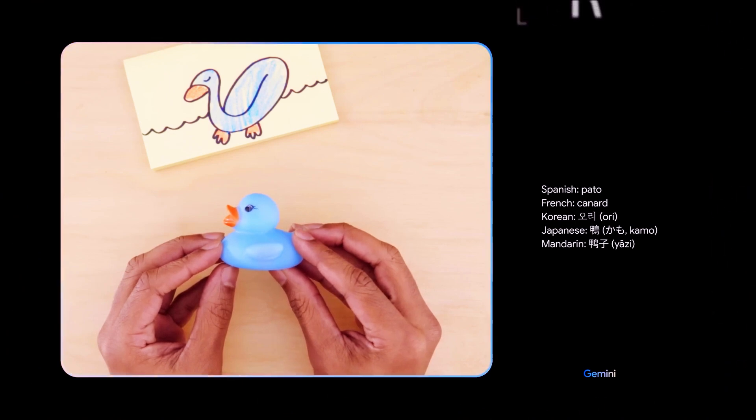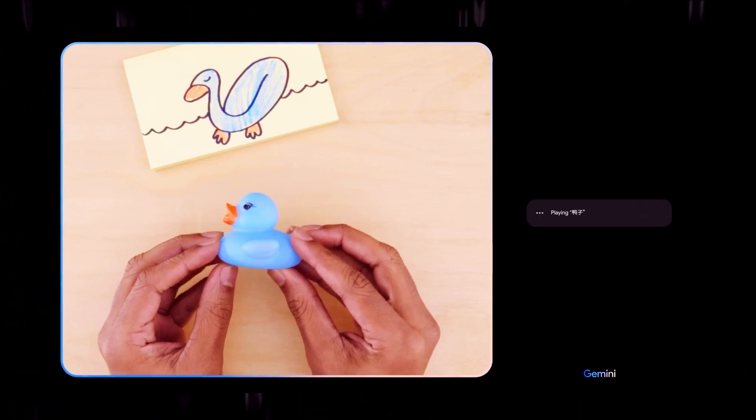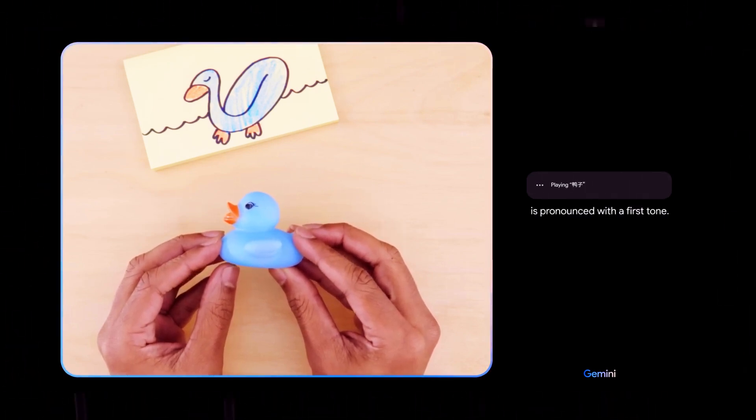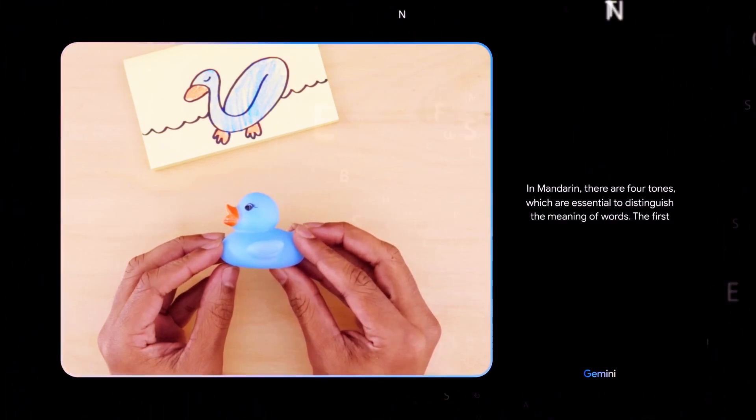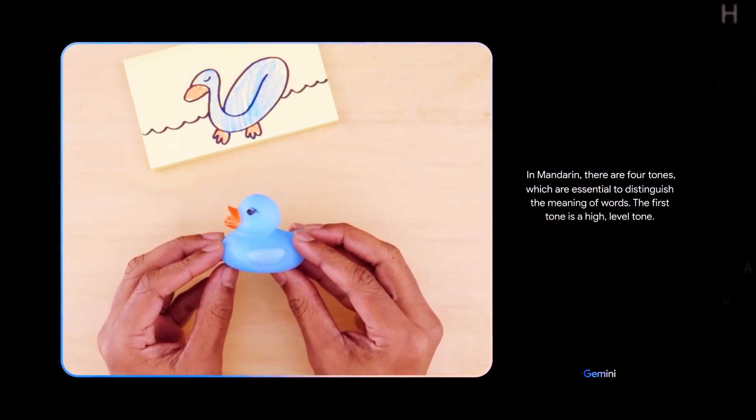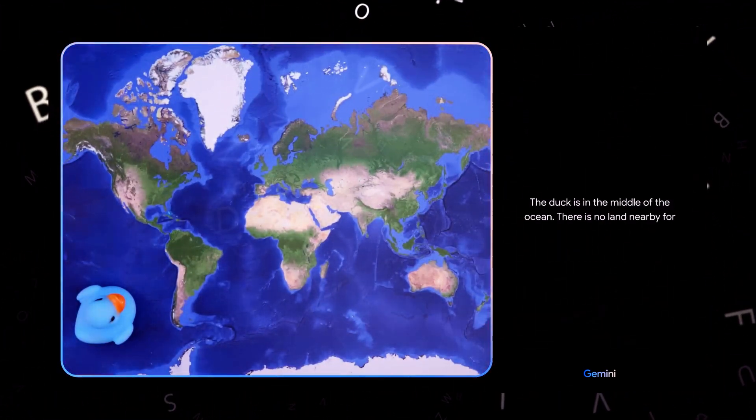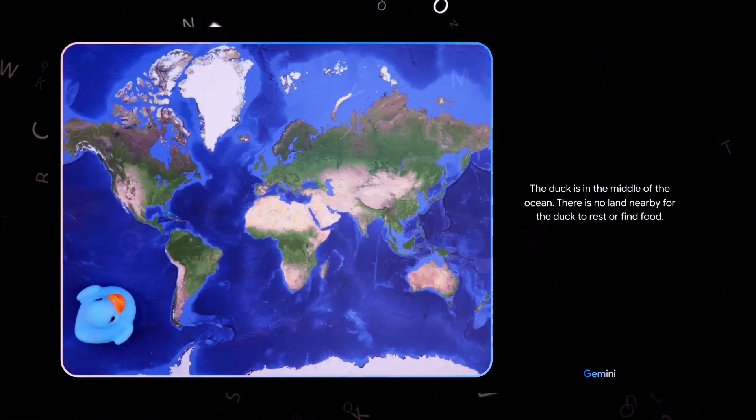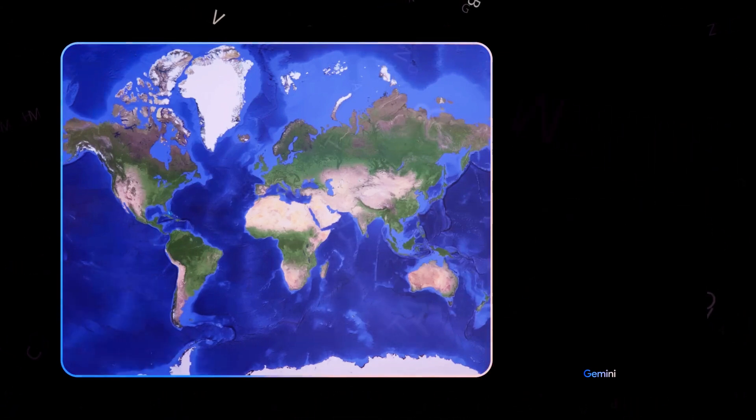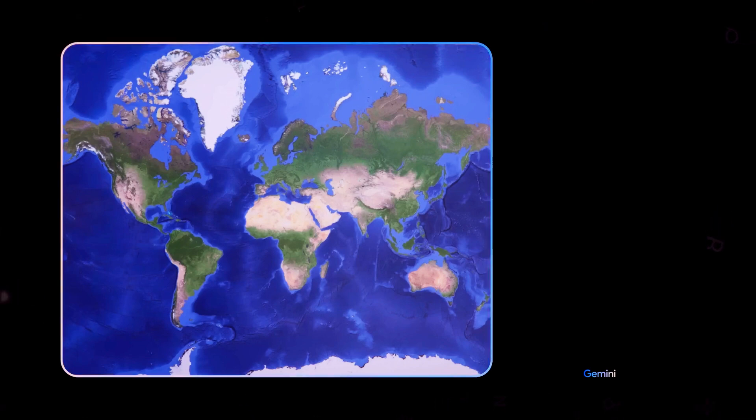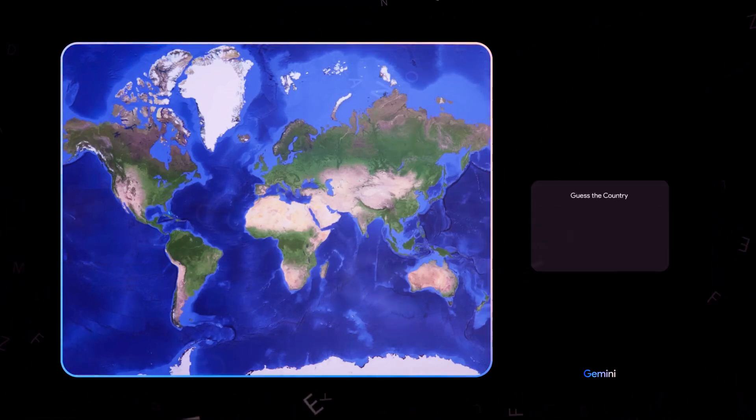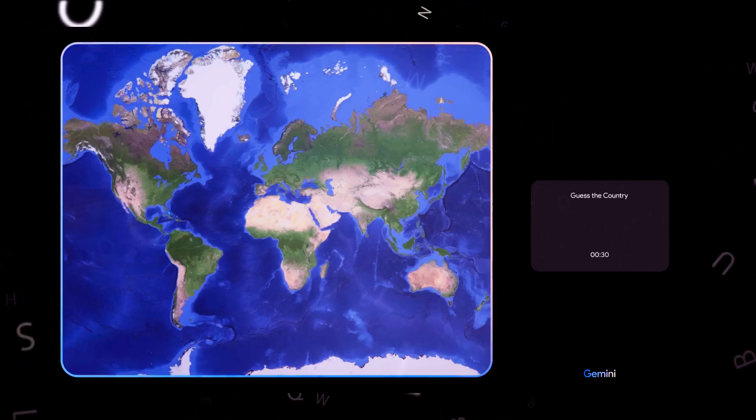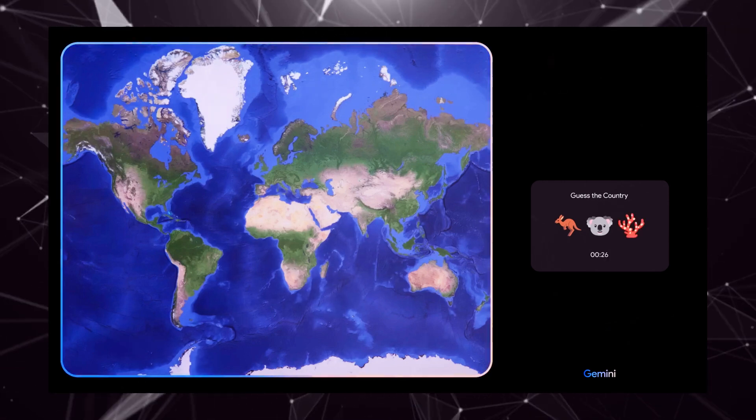Can you explain how to pronounce the Mandarin one? Is it Yatsuh? Yatsuh is pronounced with a first tone. In Mandarin, there are four tones, which are essential to distinguish the meaning of words. The first tone is a high level tone. Oh, okay. The duck is in the middle of the ocean. There is no land nearby for the duck to rest or find food. It is unlikely to find ducks here naturally. Okay, based on what you see, come up with a game idea. Oh, and use emojis please. How about this? We can play a game called Guess the Country.